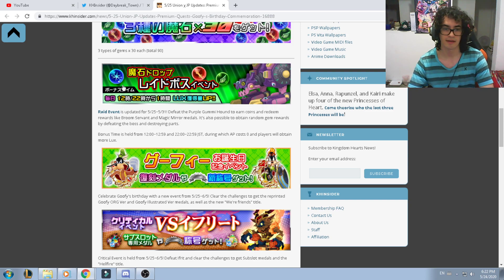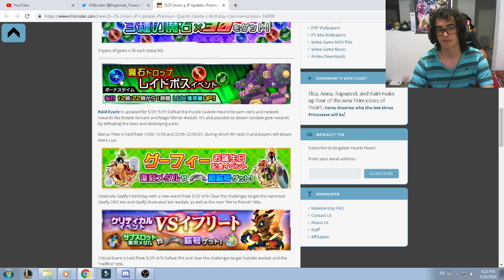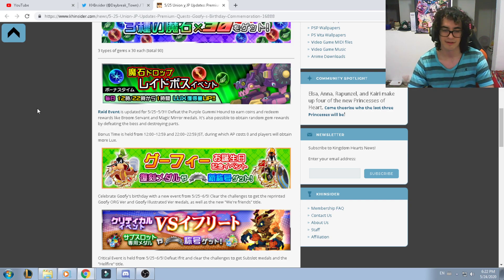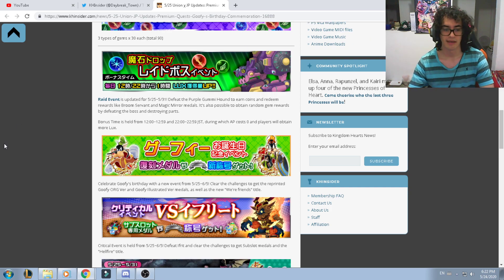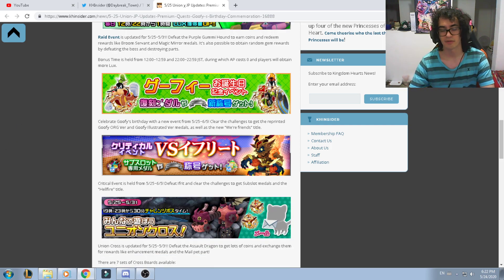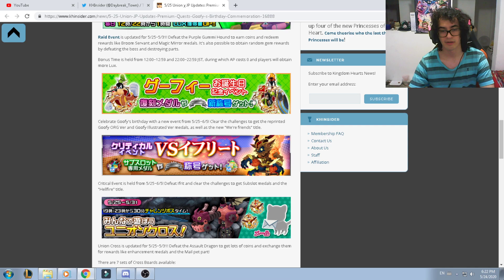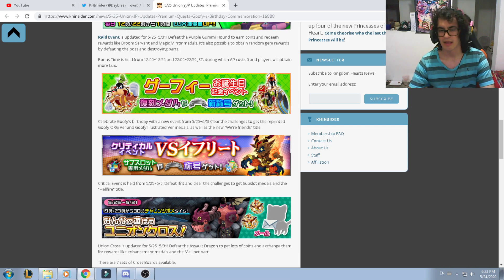We're absolutely getting the raid bosses that includes the gems that you'll be able to get if you farm. We're also getting a commemorator event of Goofy where we're getting two amazing medals, not powerful but absolutely amazing.